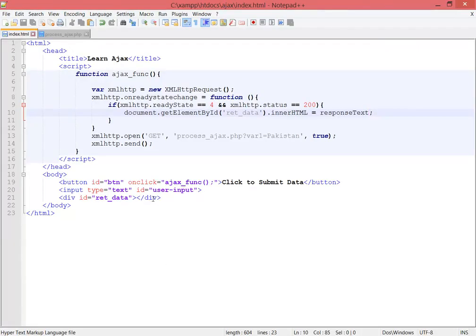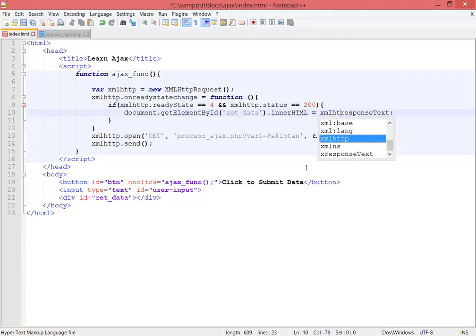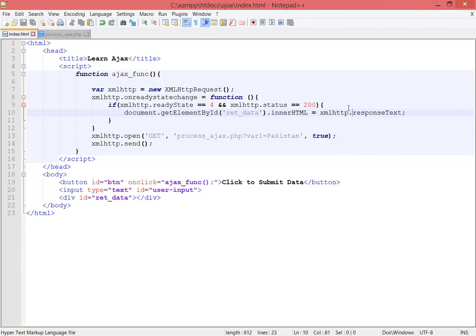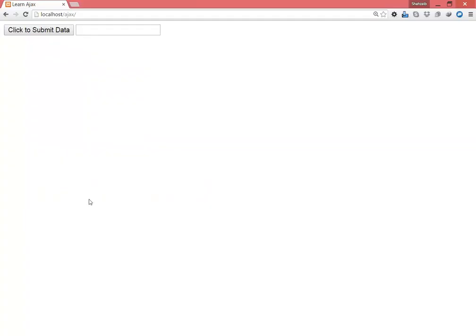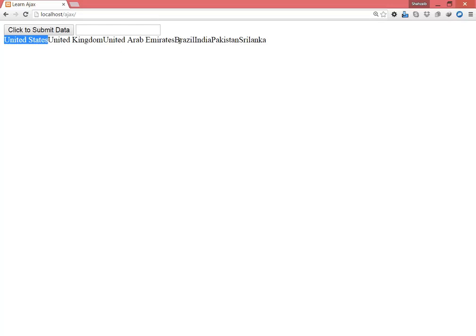I forgot to put the XMLHttpRequest object — responseText doesn't work without the XMLHTTPRequest object. Adding that, refreshing the page, and clicking 'Click to submit data'. Now I can see: United States, United Kingdom, UAE, Brazil, India, Pakistan, and Sri Lanka — it's working.